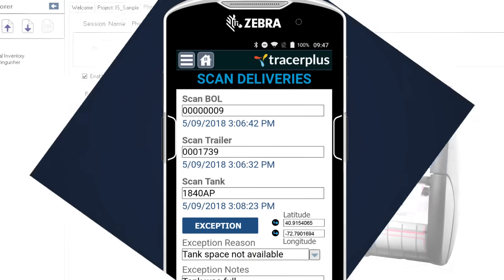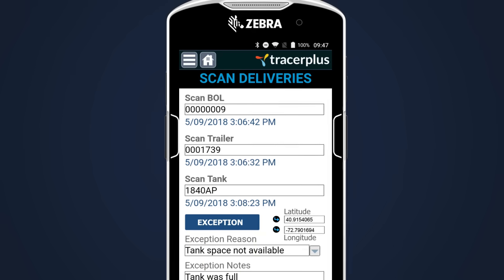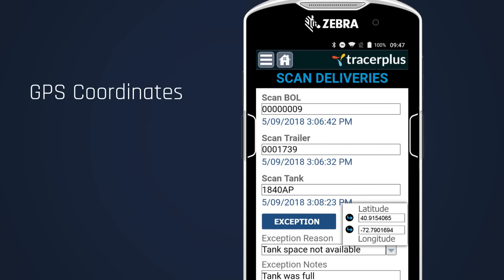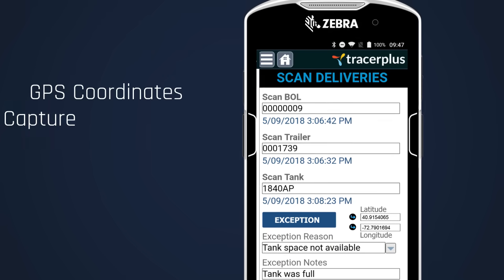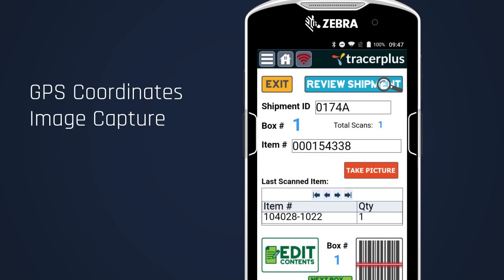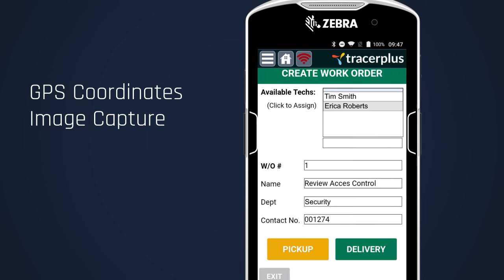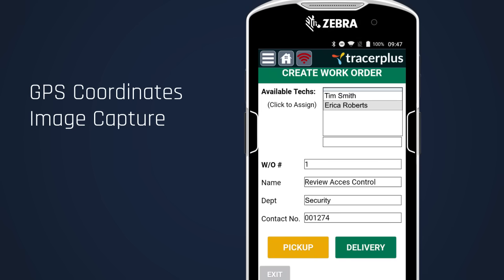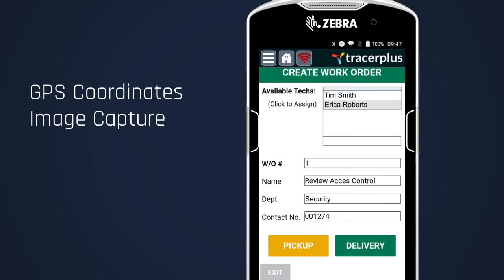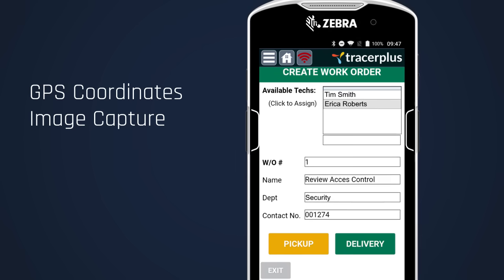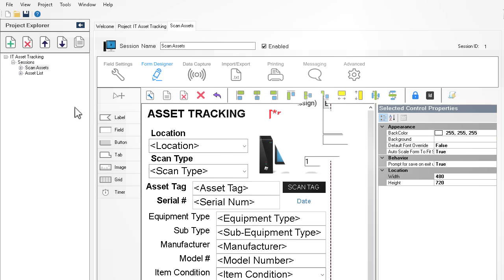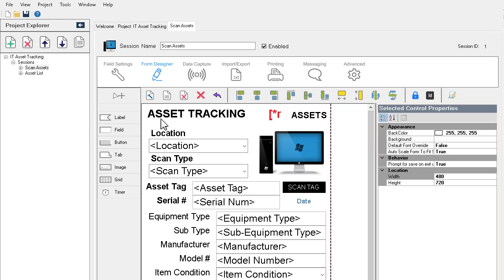You can even configure features like GPS coordinates or image capture that are commonly used in package tracking applications to mobile inspections. With the Tracer Plus Desktop Form Designer,